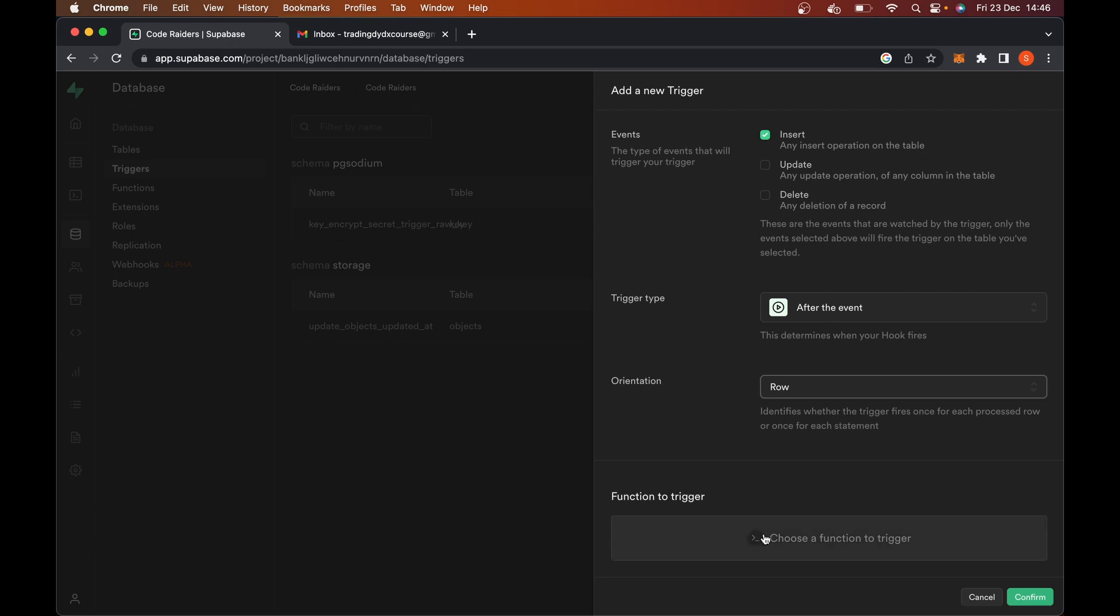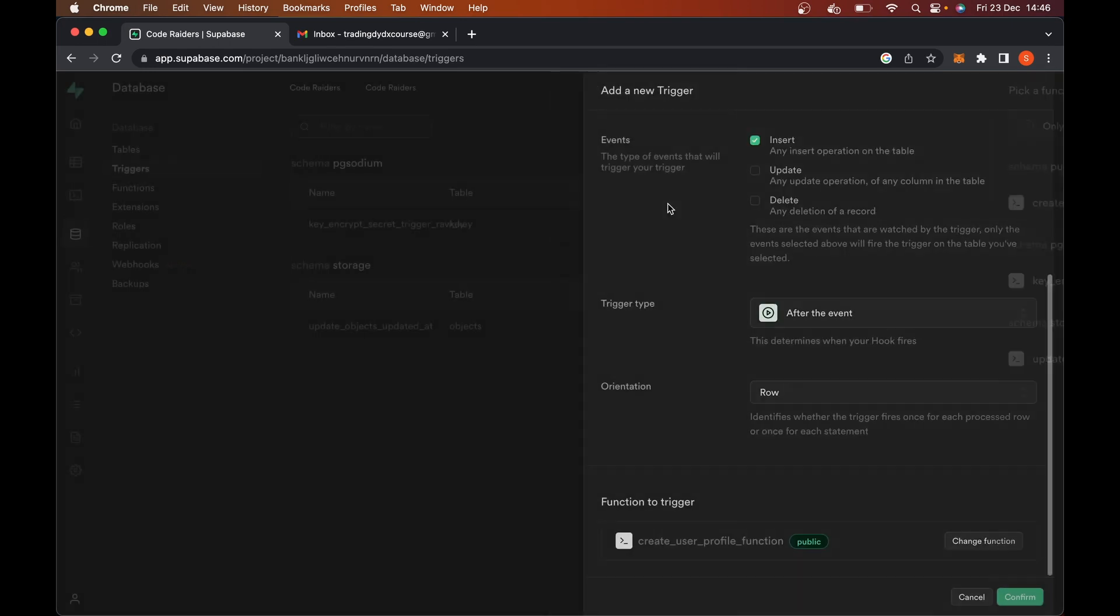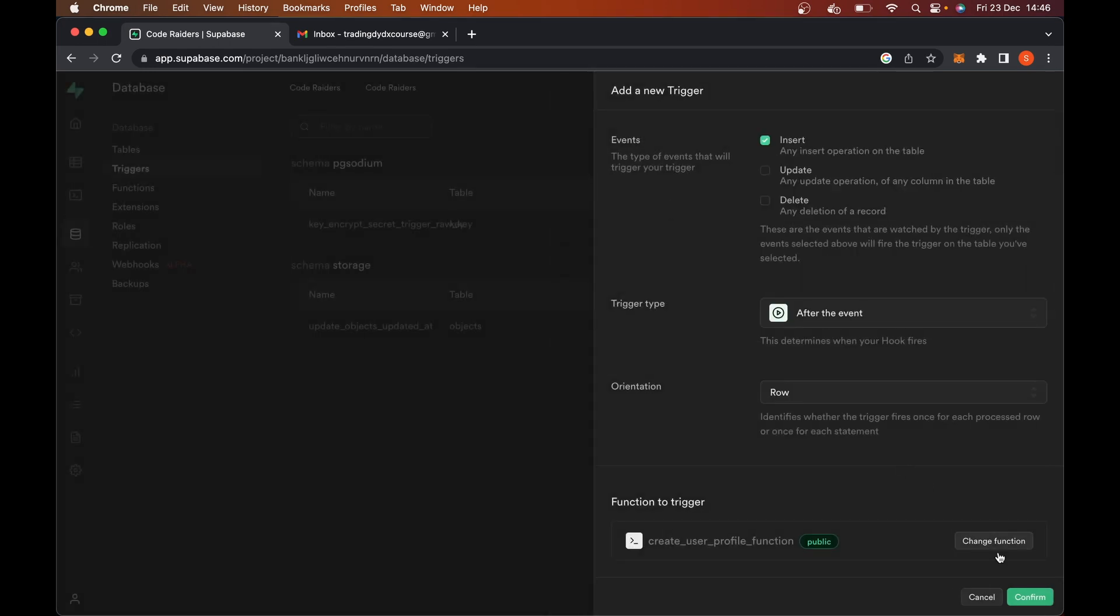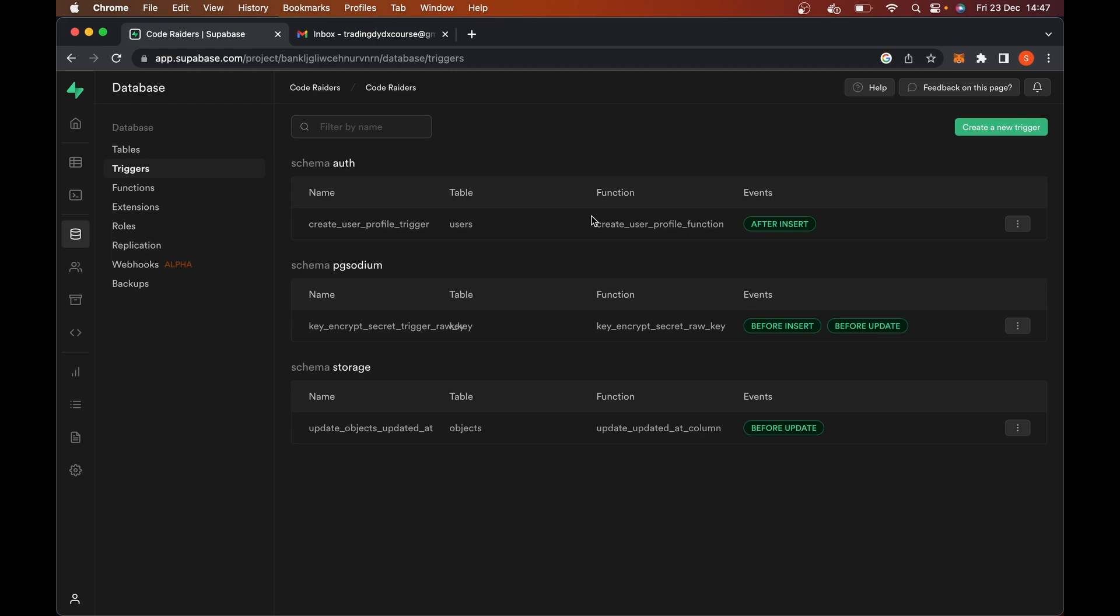And then it says, okay, well, what function do you want to run? So you can just go and choose that. And here we have our create user profile function. So go and hit confirm there. Amazing. So if all of that went smoothly, which we'll test out in the next video, when we go to the sign up, and we start doing that in QuickJS, you'll see it all working there and then.